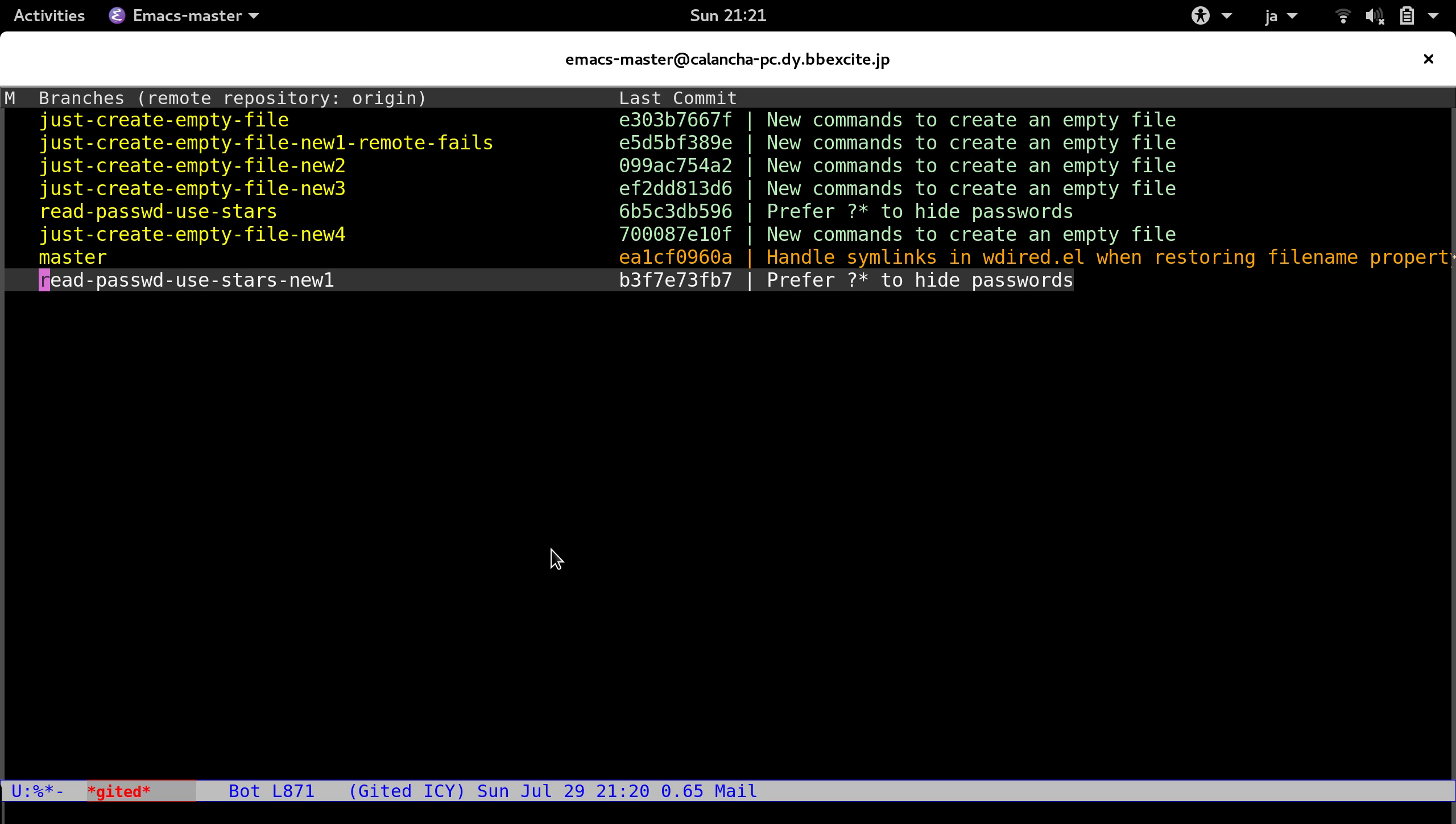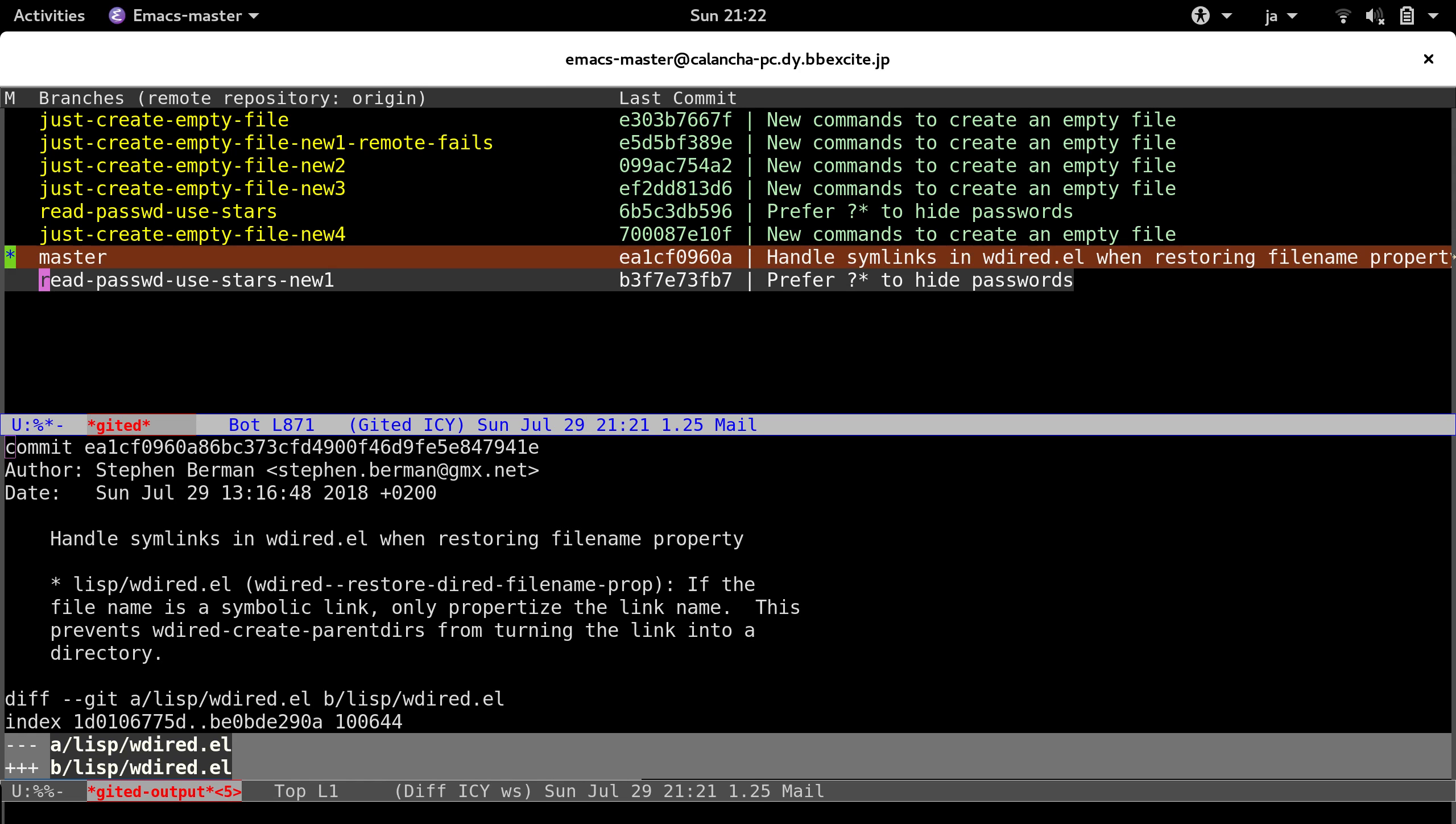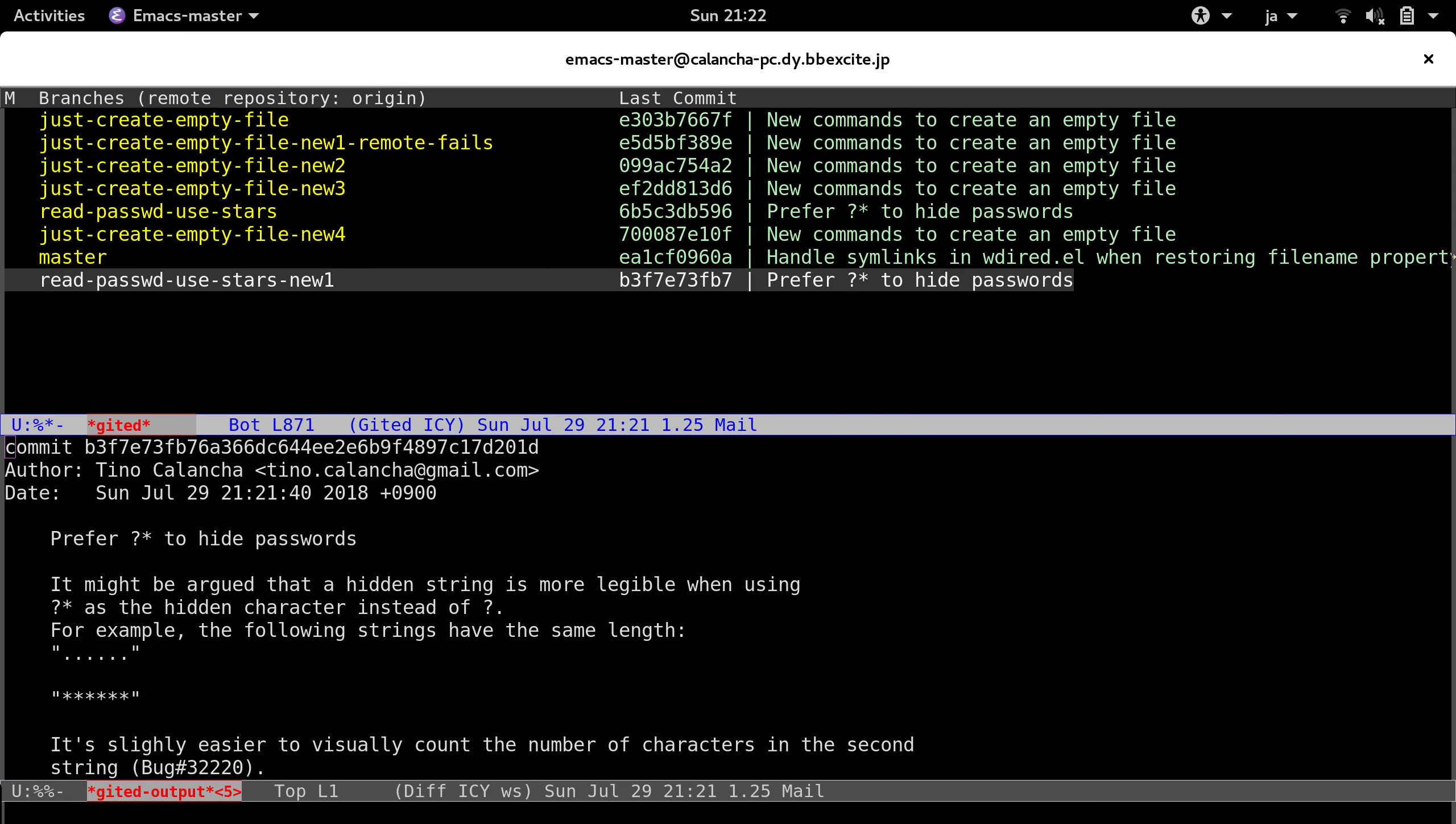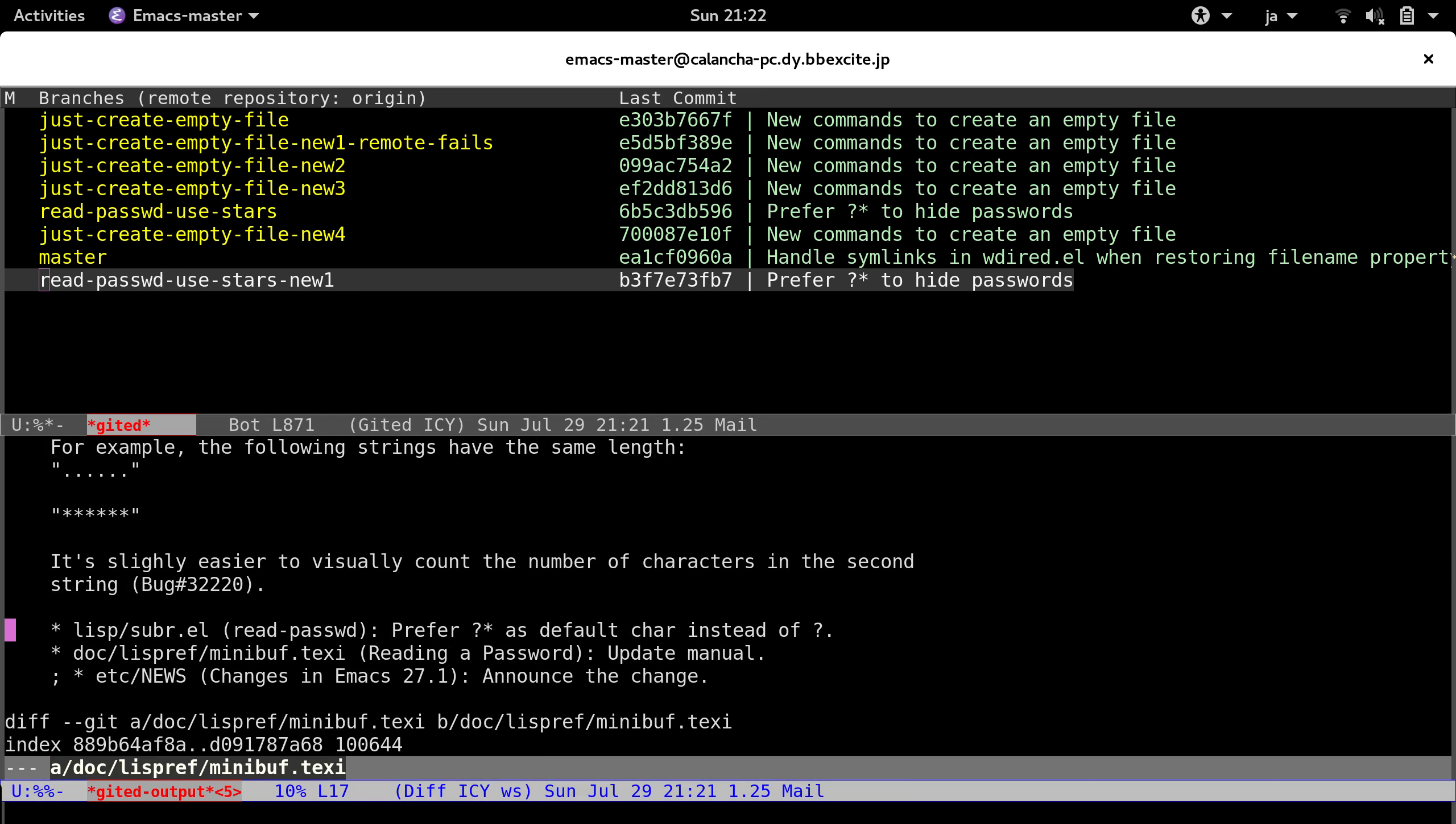So you just check the previous commit. It's just this handle symlinks that appear here in master. Right? So you can check the commit that you are going to push. It's just your last possibility to detect any problem.